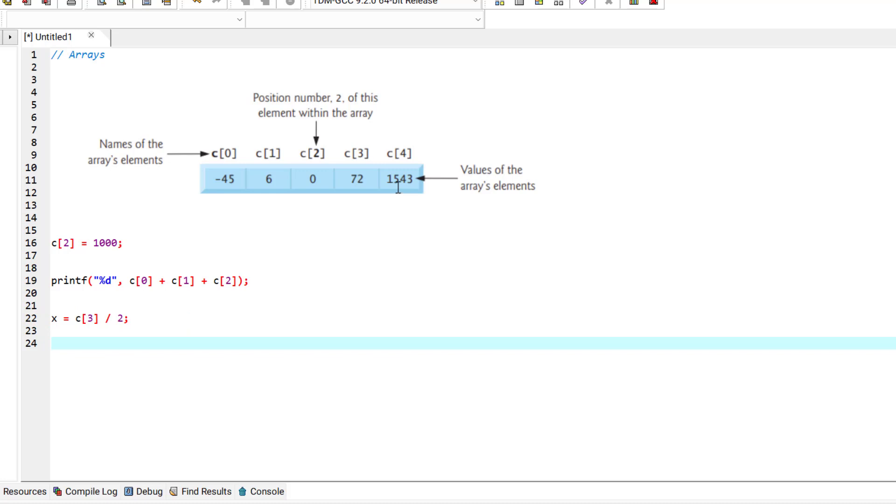Last but not least, it's very important that the brackets that enclose an array's subscript is an operator with the very highest level of precedence. So it's always evaluated before any other operator in the statement.